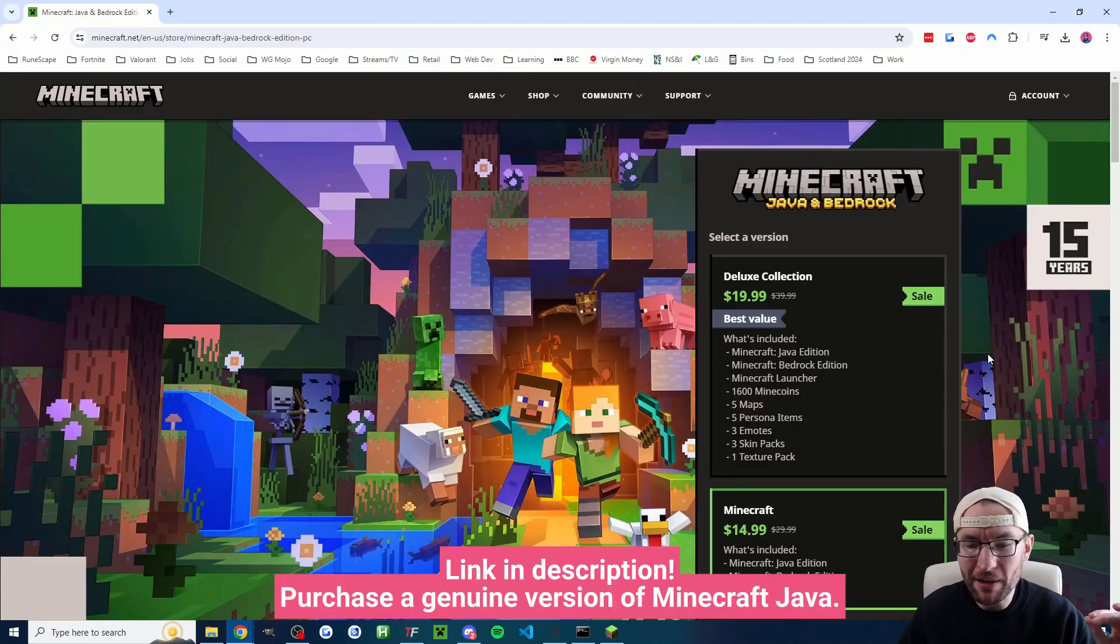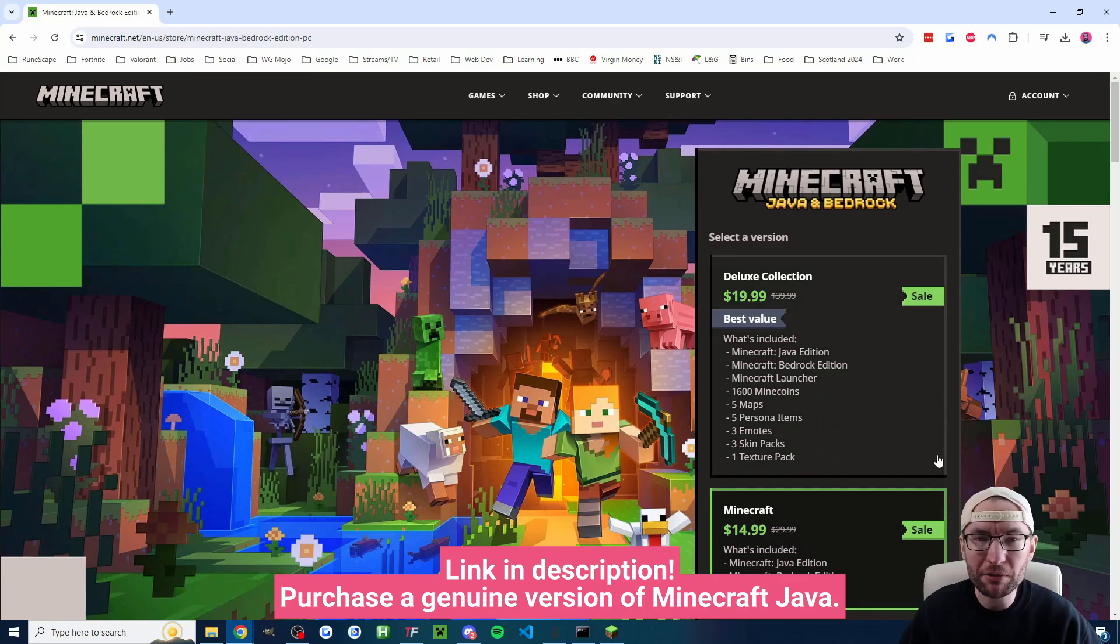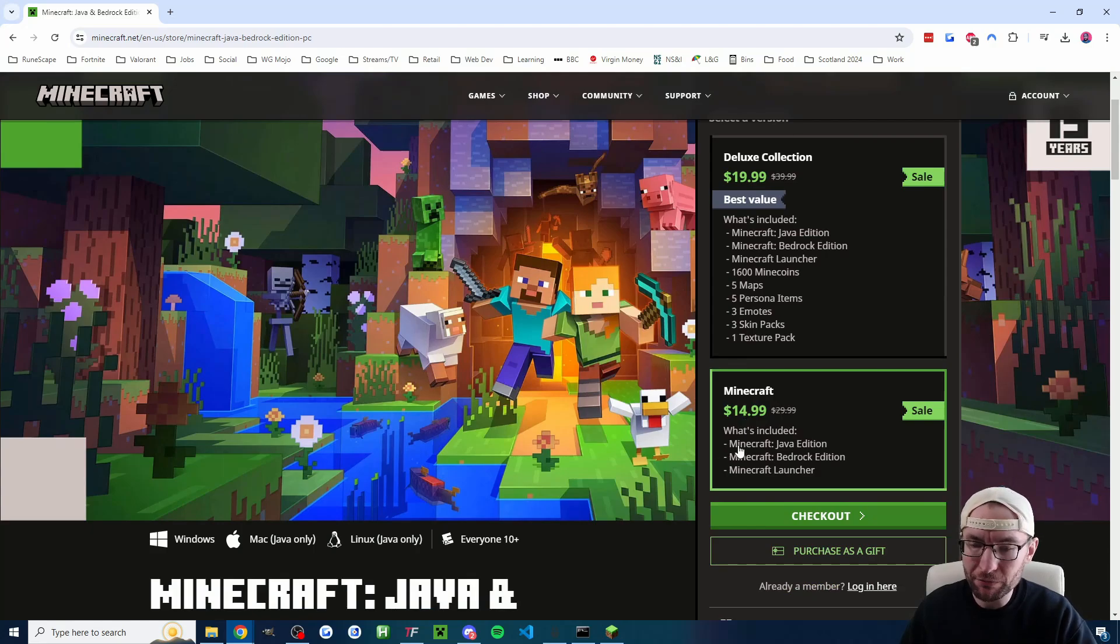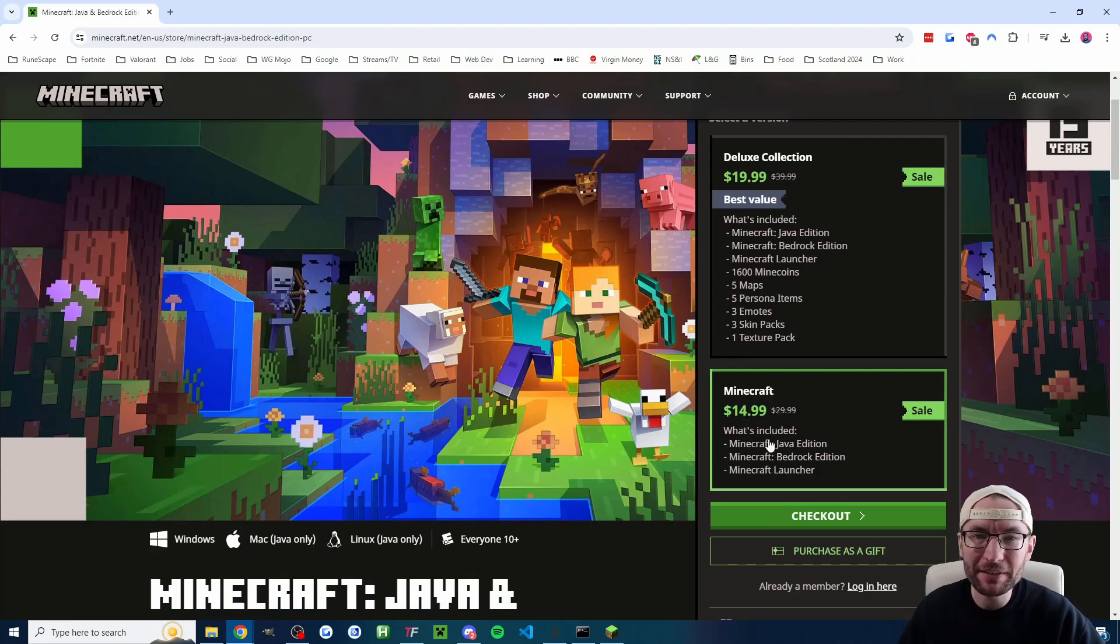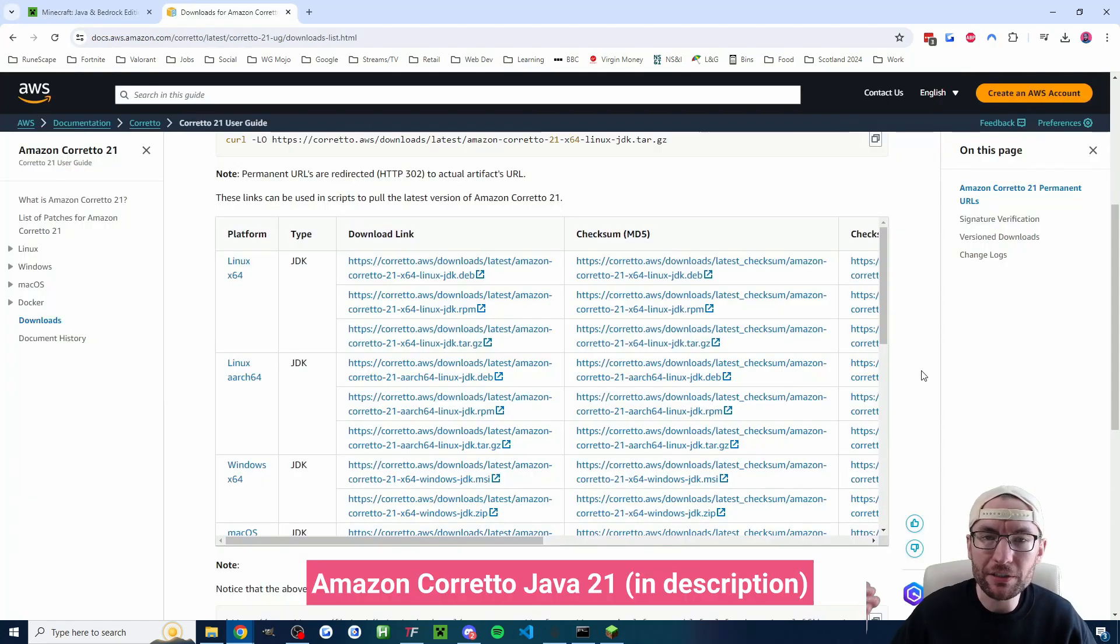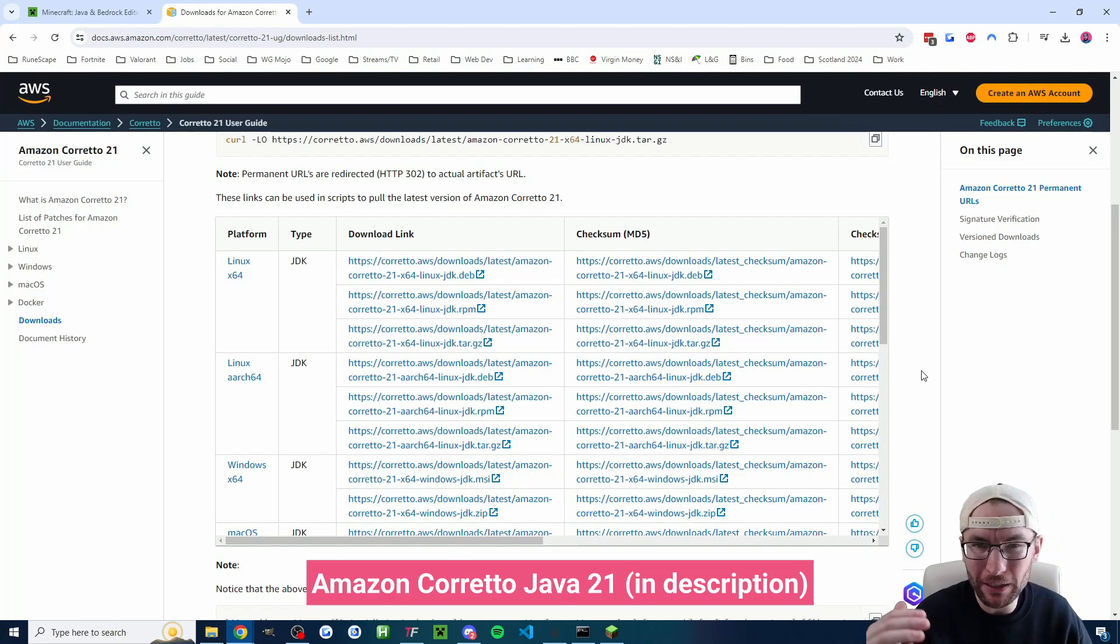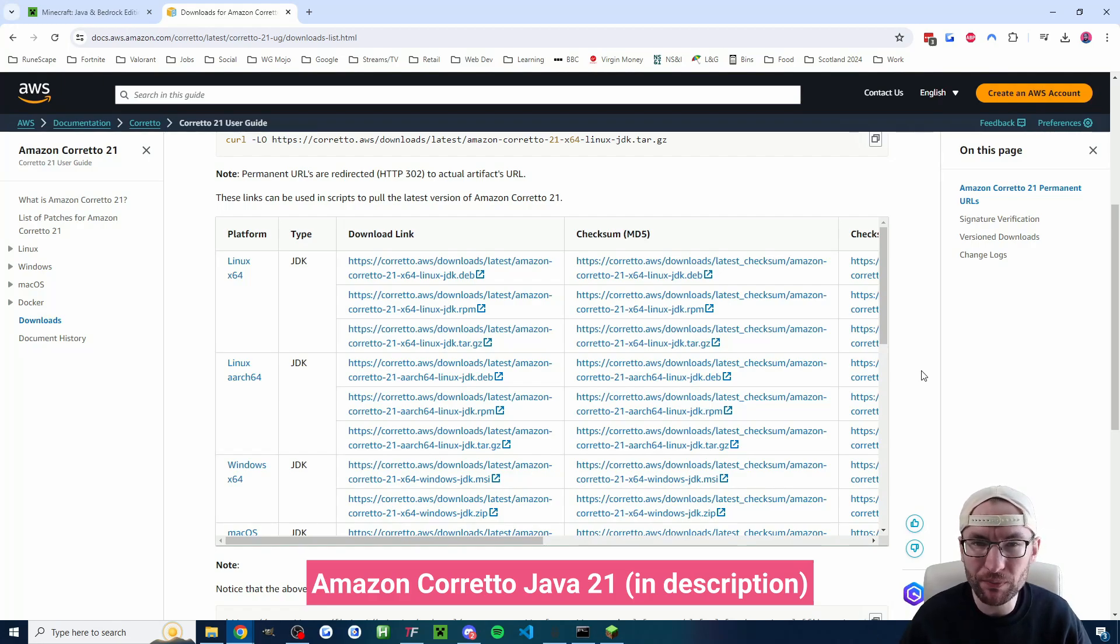You want to start by purchasing Minecraft Java. I'll put it in the description if you don't have it yet. On this website the regular Minecraft one is fine and then we need Java 21 which is called Amazon Corretto 21. I'll put the download link in the description.